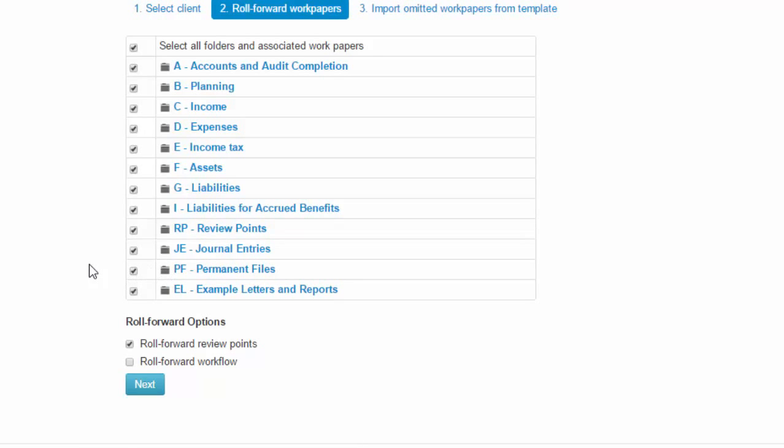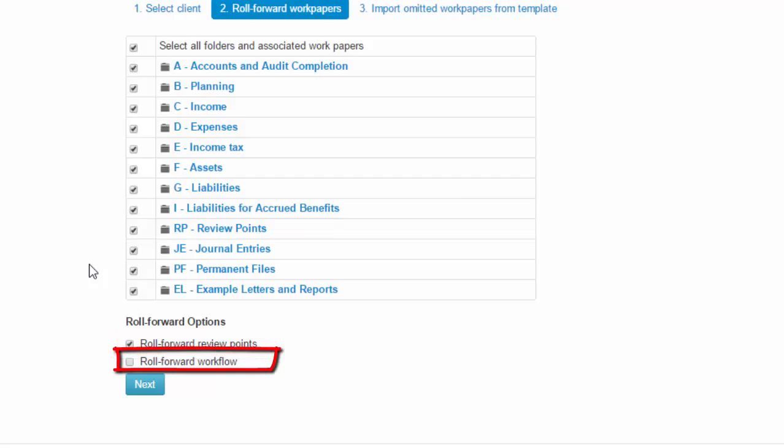Below, select the roll forward options as required, including whether or not you wish to roll forward review points and whether you wish to roll forward the workflow diagram. Click Next to continue.